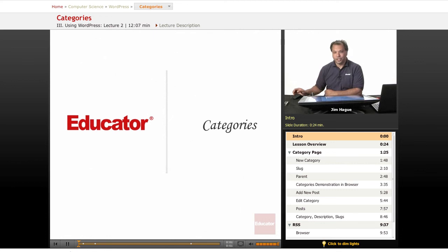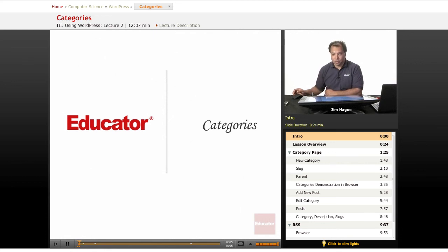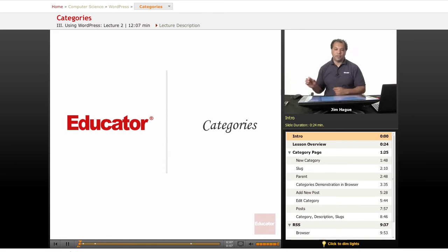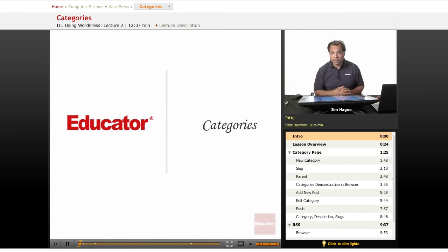Once again, this is Jim here on Educator.com Lessons on WordPress. We're going to talk about categories. Now, if you have WordPress open...